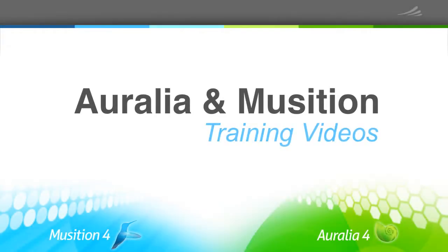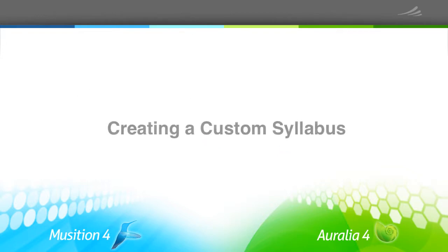Hello, today we'll be looking at how you can customize Aurelia and Musician, specifically how to create your own syllabus.